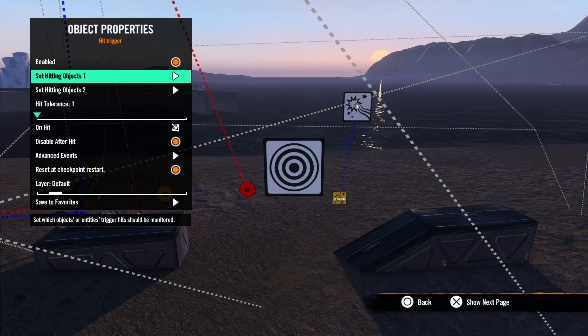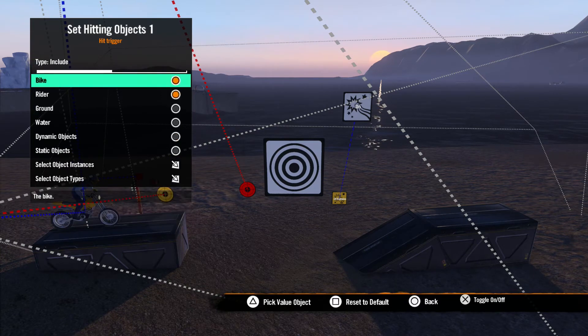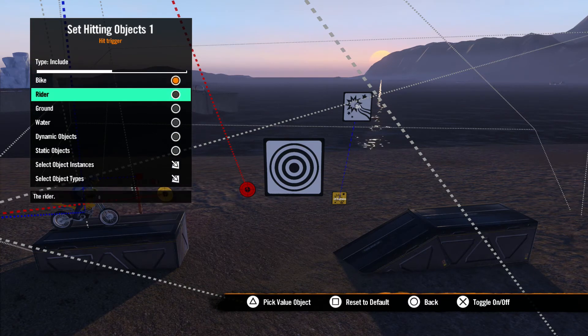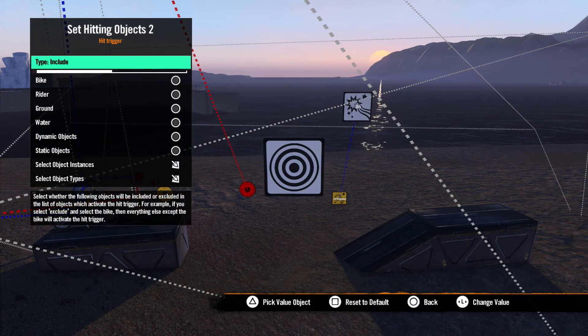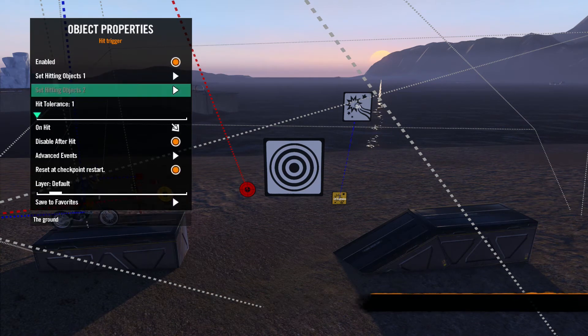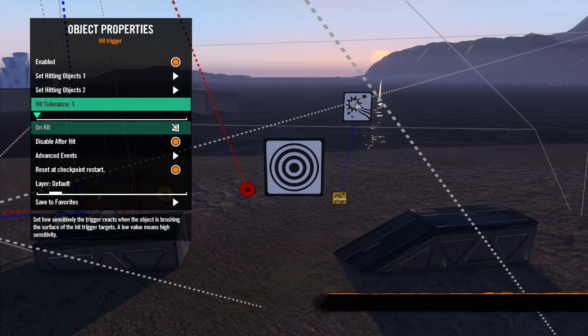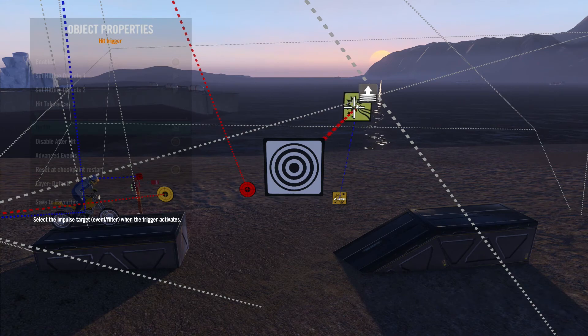So we'll set the Hitting Objects 1 menu to the bike. In the Hitting Objects 2 menu, we'll select the ground. Now we will set the On Hit impulse to go to the effect event and give it a quick test.